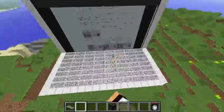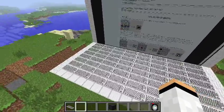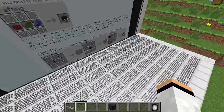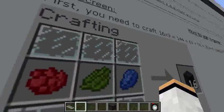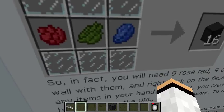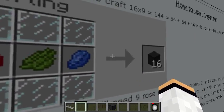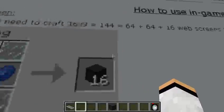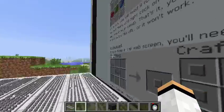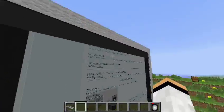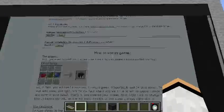I have my laptop here — well, it's only the screen. To craft the screen you'll need three pieces of glass pane on top and on the bottom, then rose red, cactus green, and lapis lazuli, and you'll get 16 web screens. You need to make a 16 by 9 arrangement, and then right-click the screen to get a white screen.